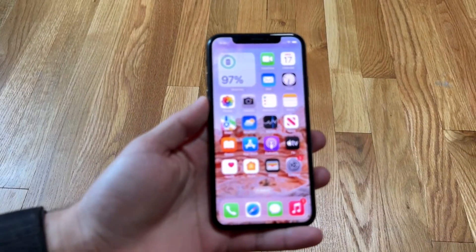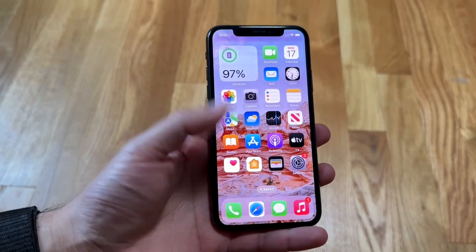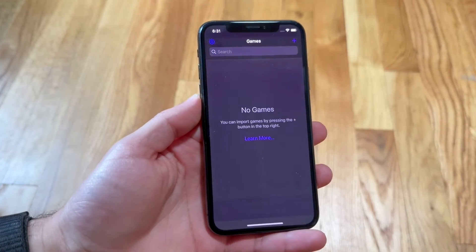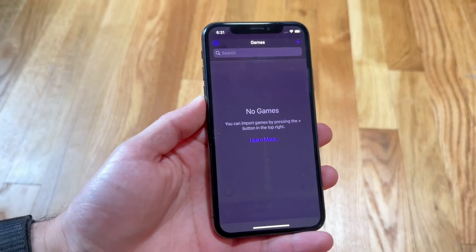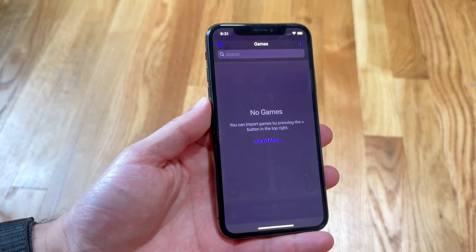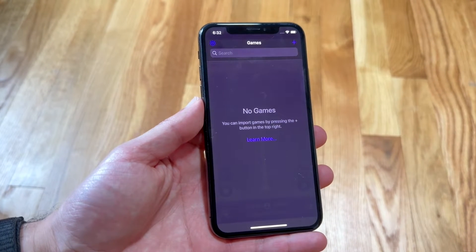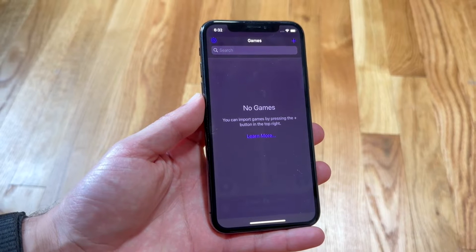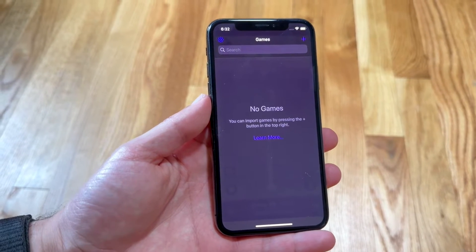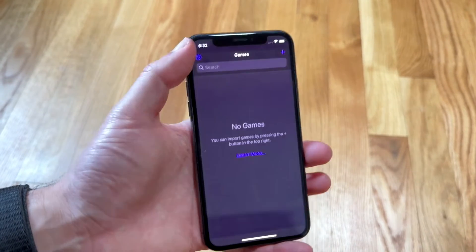You might be in a situation where your Delta emulator is not working properly. Maybe the games aren't playing properly or there's some problem with the application in general. This can happen for a few different reasons. The number one reason is usually because your BIOS files aren't set up properly, or there are some weird settings or ROM issues.